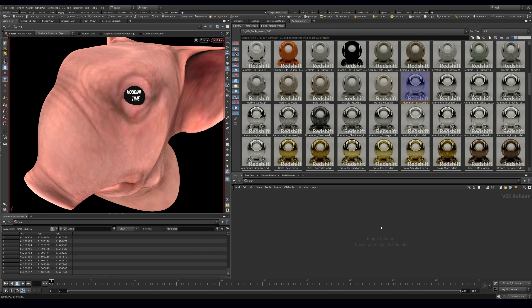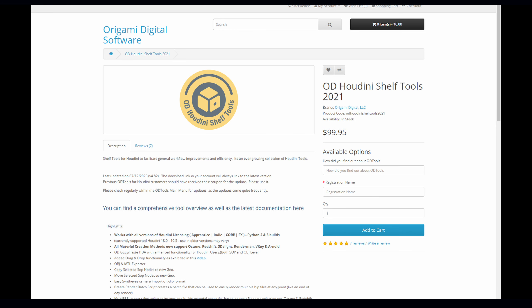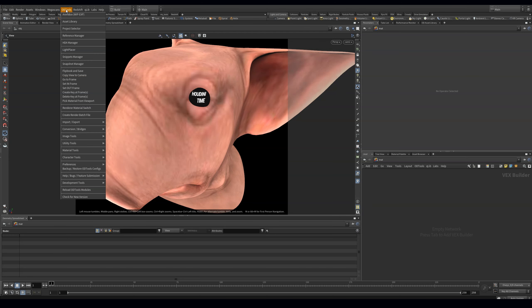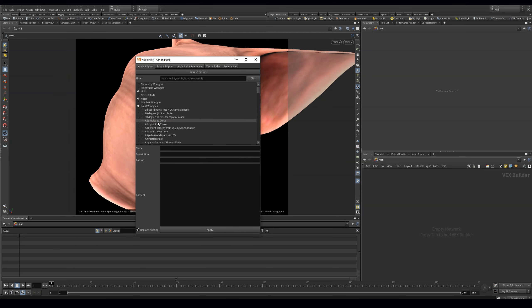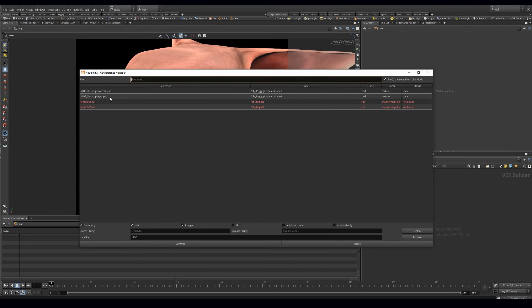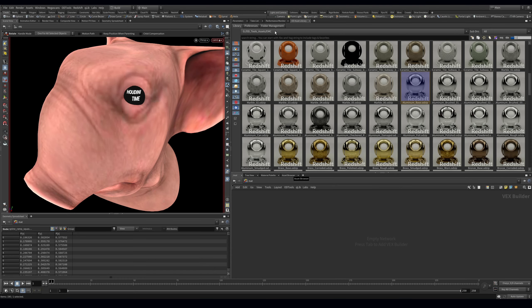If you're brand new and don't know what OD Tools is, it is not part of Houdini — it is a separate package from Origami Digital. It is not free, you have to pay for it, but I think it is well worth it. As somebody who freelances and has to manage my own pipeline, it has a ton of tools that help with that, one of them being this asset library.